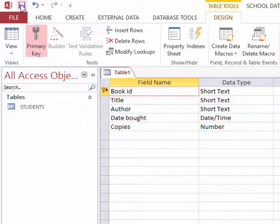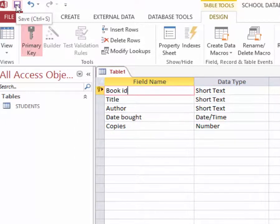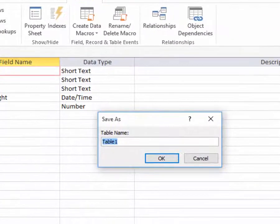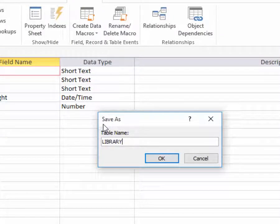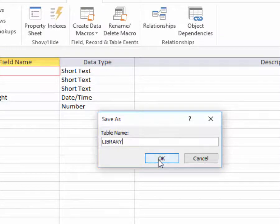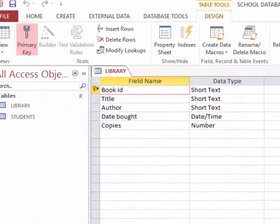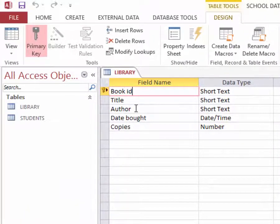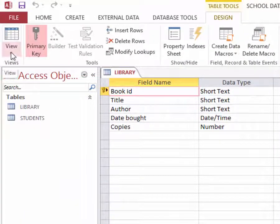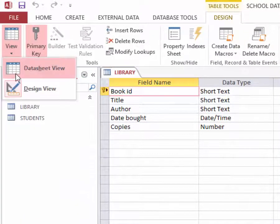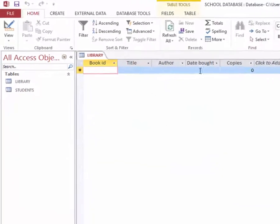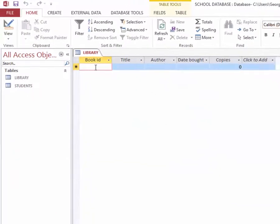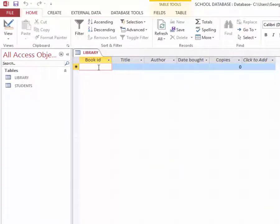So I will go ahead and save this table and give it a name library. Then I will click OK.